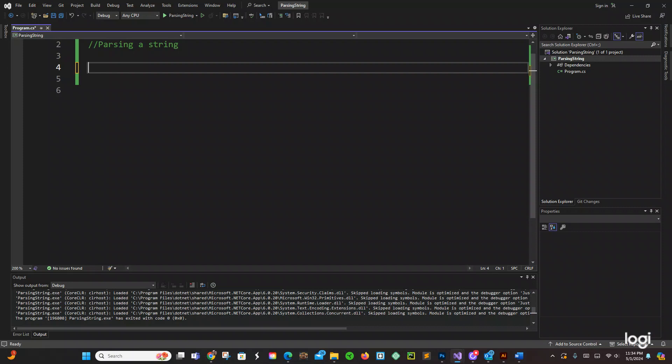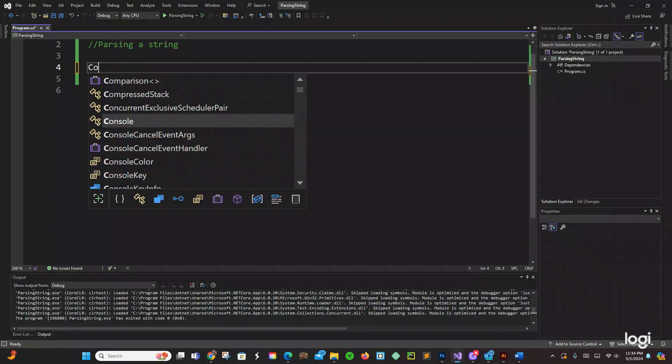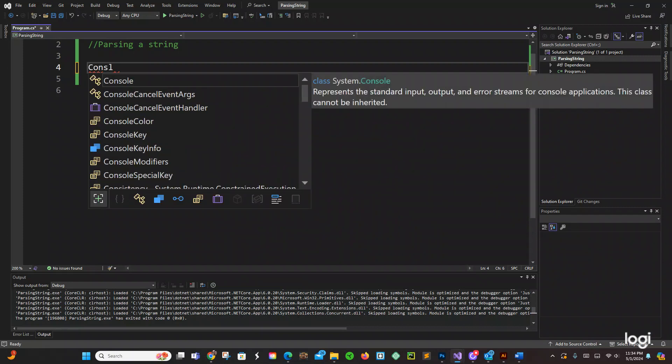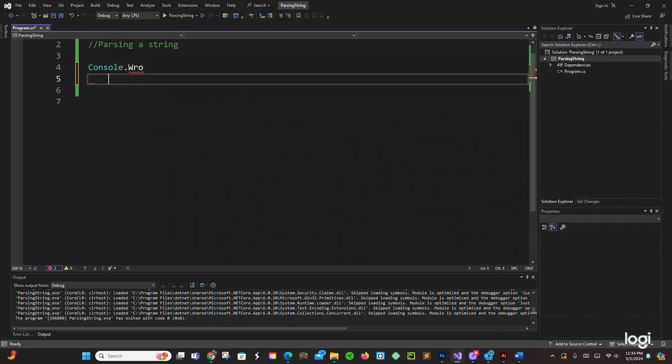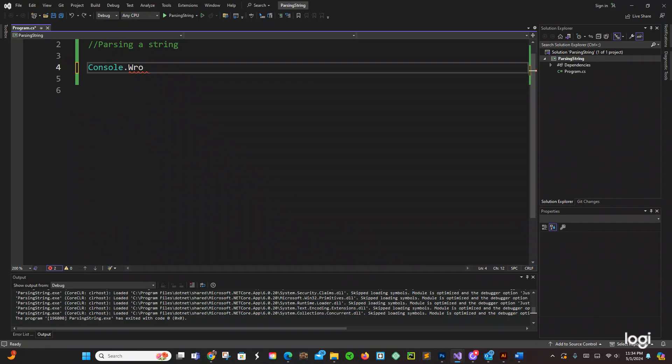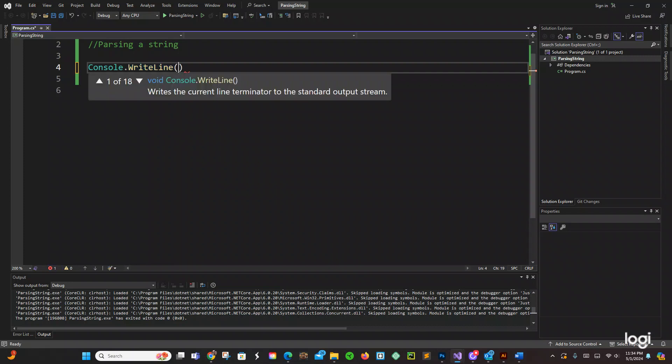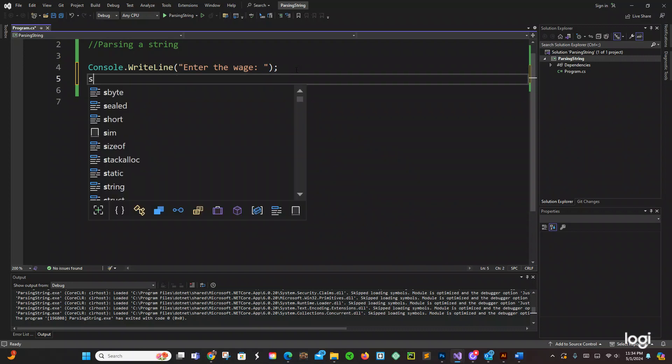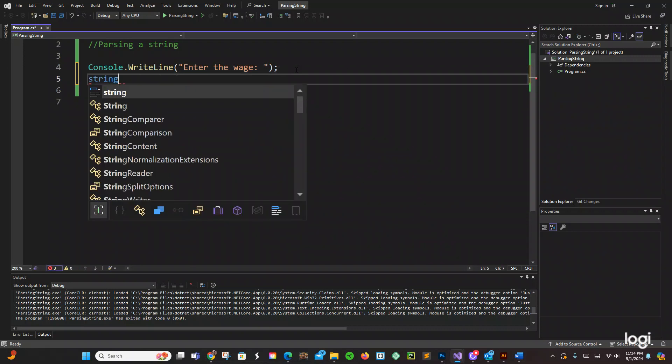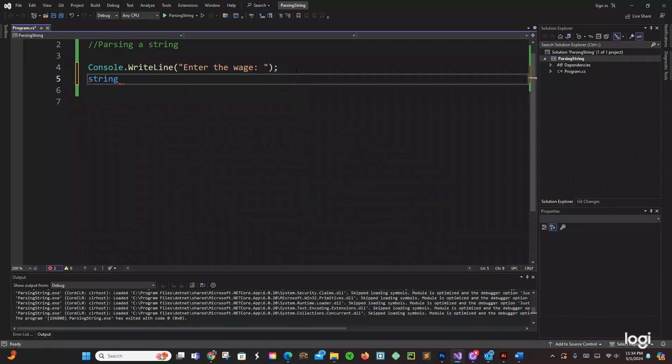Let's start with a console. And then right here we're going to say enter the wage. So we're going to store this in a variable, a string variable. We're going to say wage equals console dot read line right here.